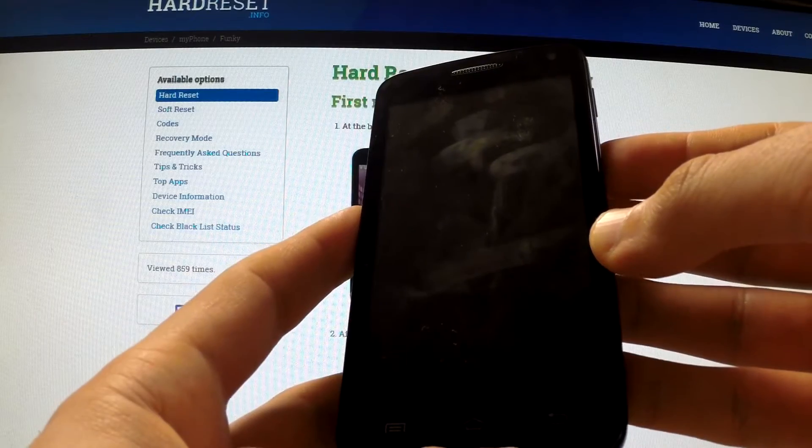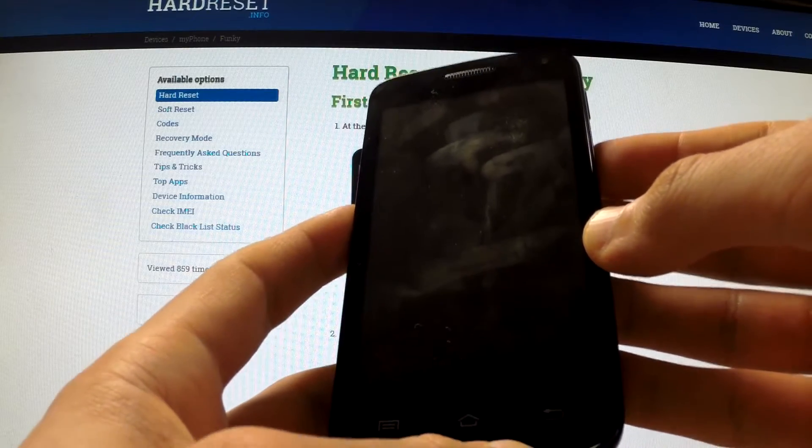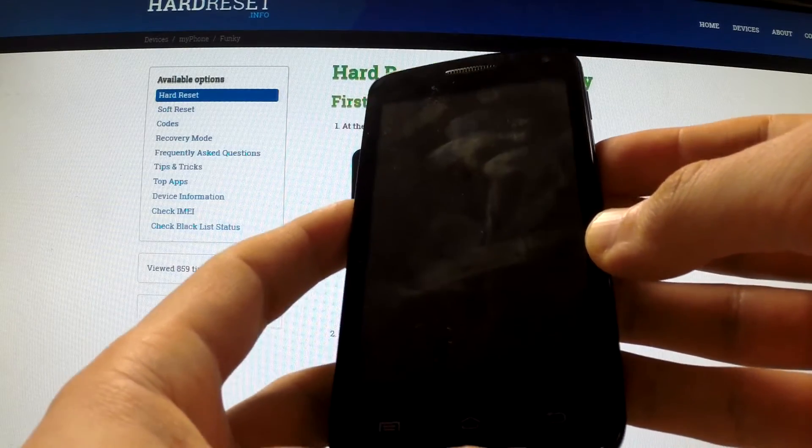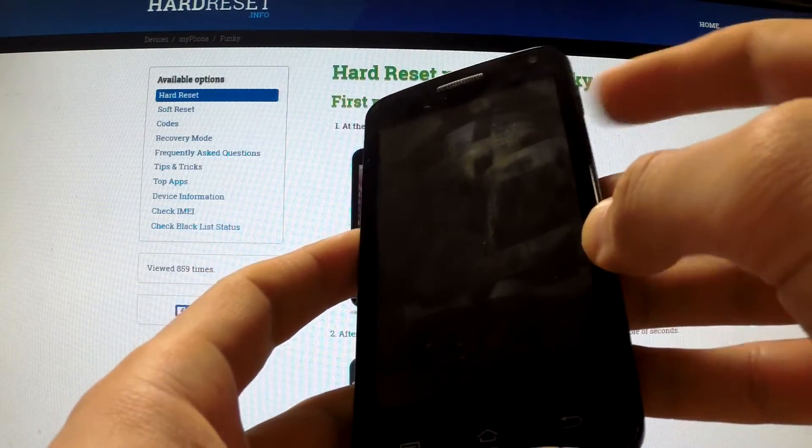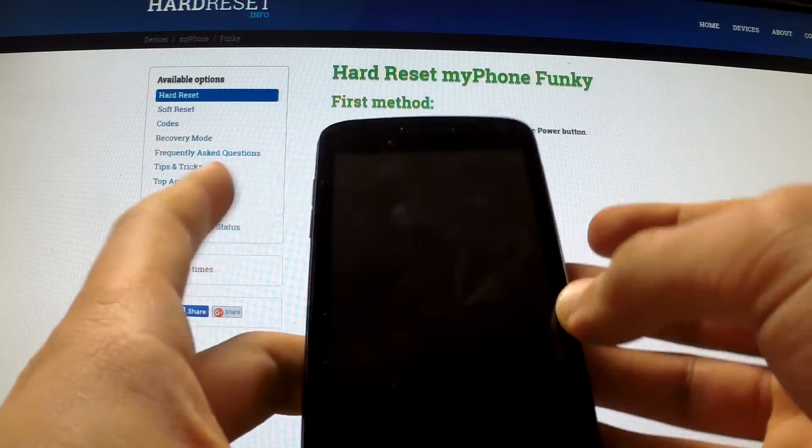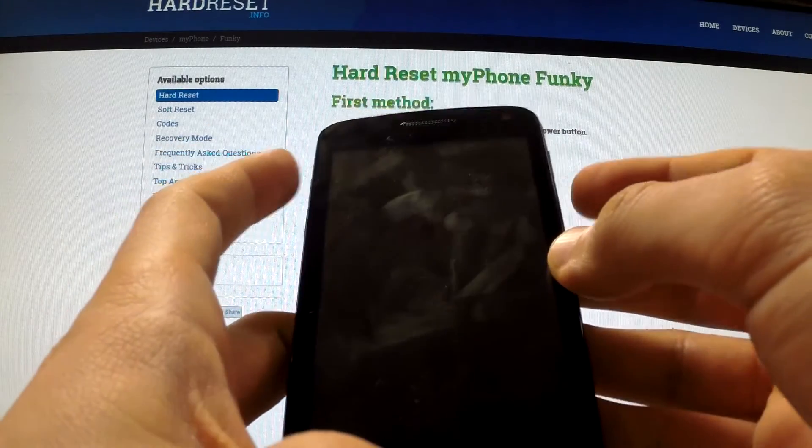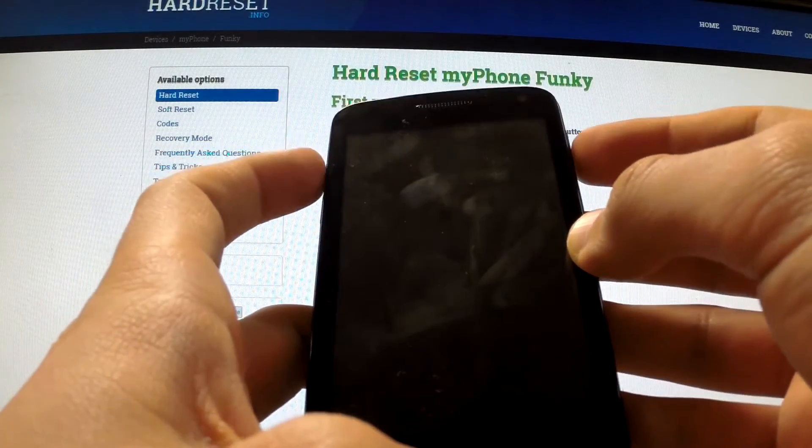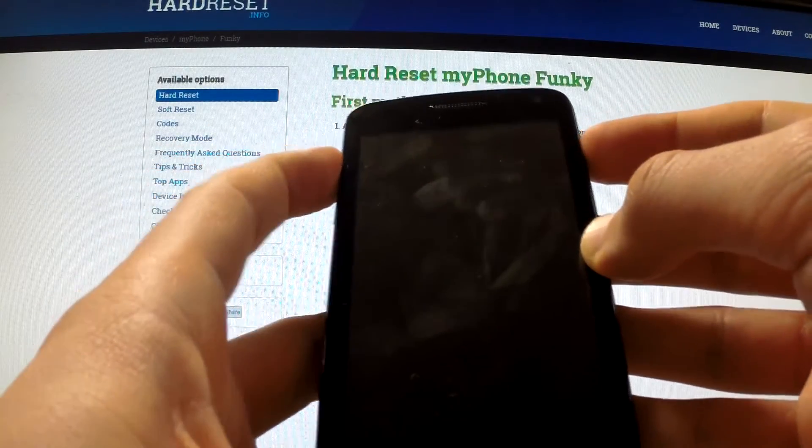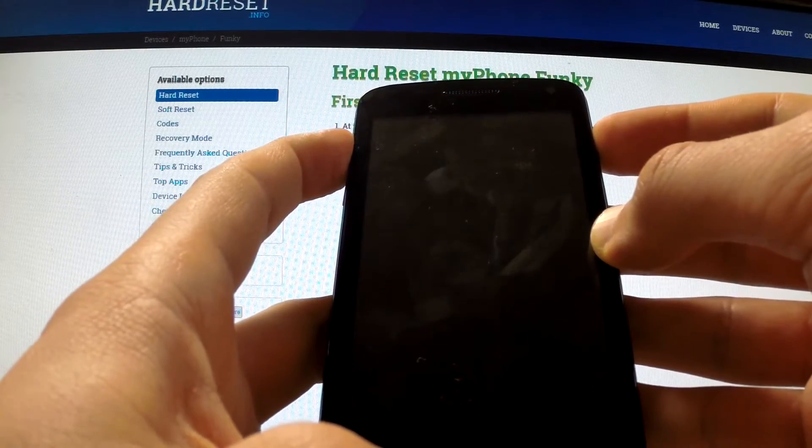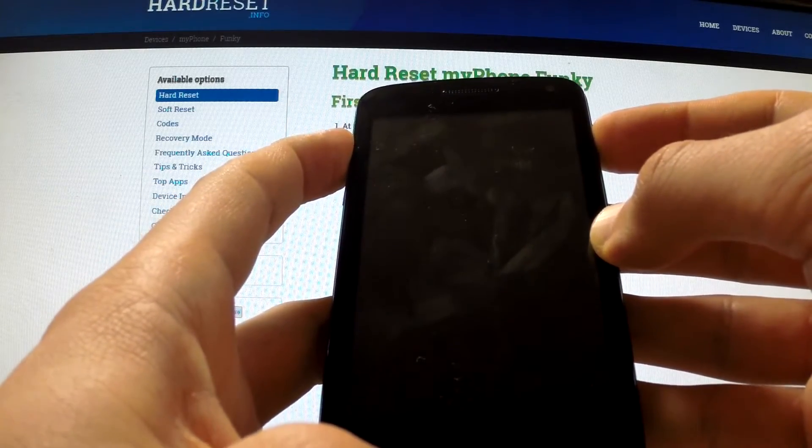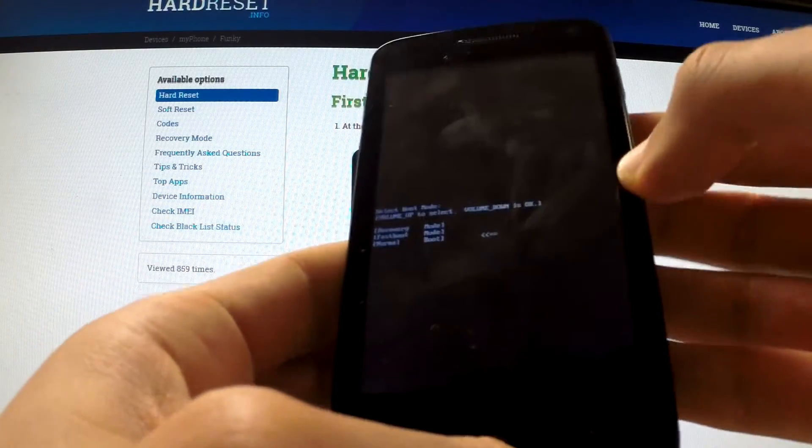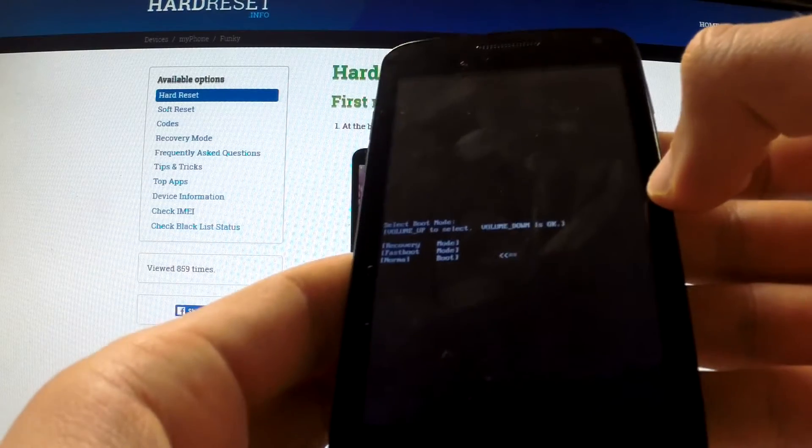Wait until your phone is completely switched off, and then use the following combination of keys: power key and volume up. Hold down simultaneously these two keys for a few seconds. Release both of them as soon as boot mode appears on your screen.